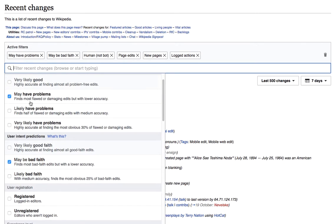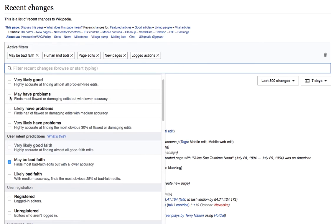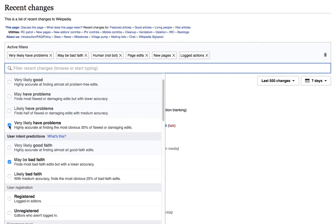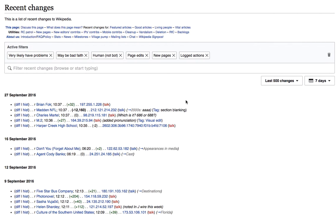The first would be to change my filtering. So instead of choosing those edits that may have problems, I'm going to filter for the edits that are very likely to have problems. Okay, that worked. But now I don't have many edits to work with.